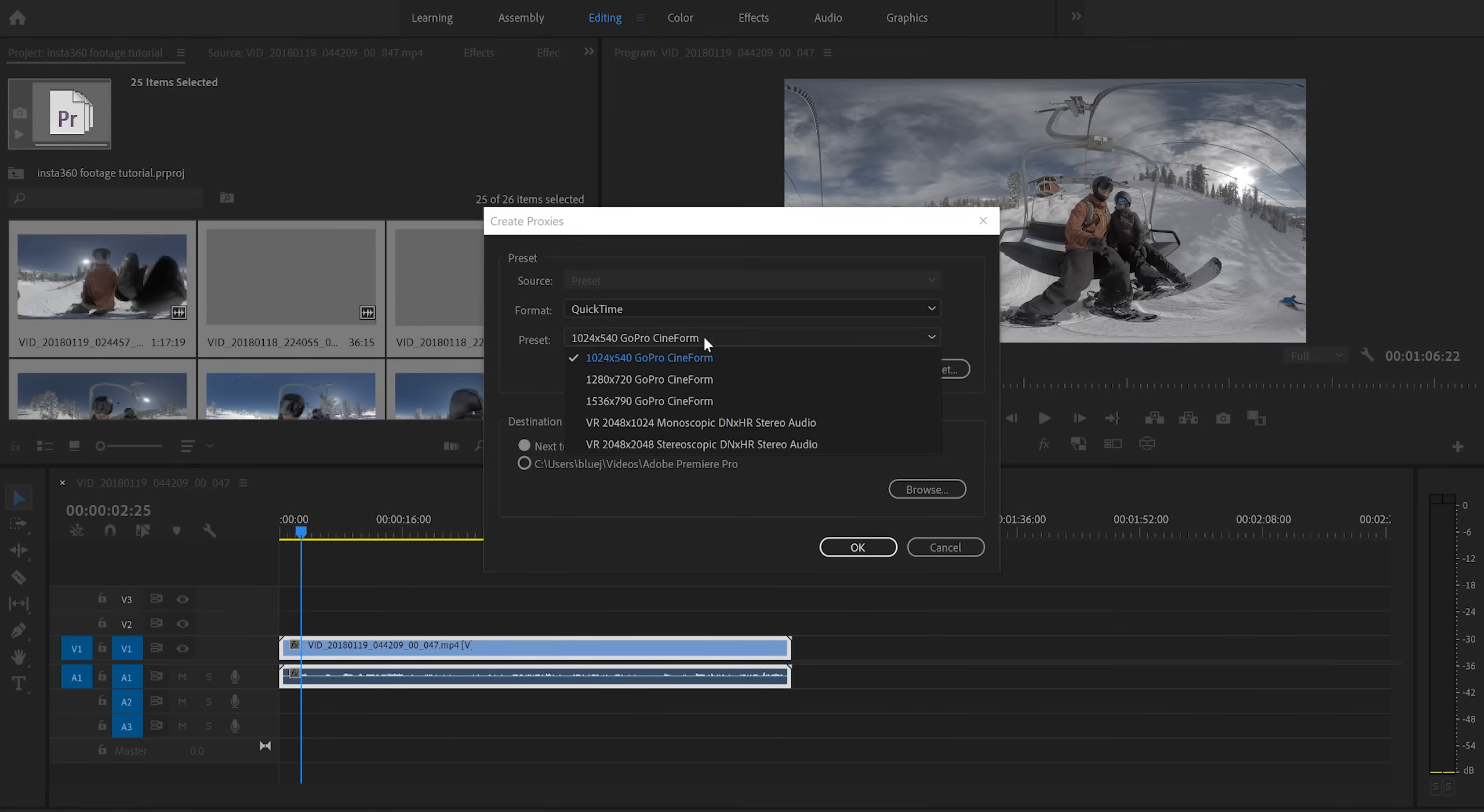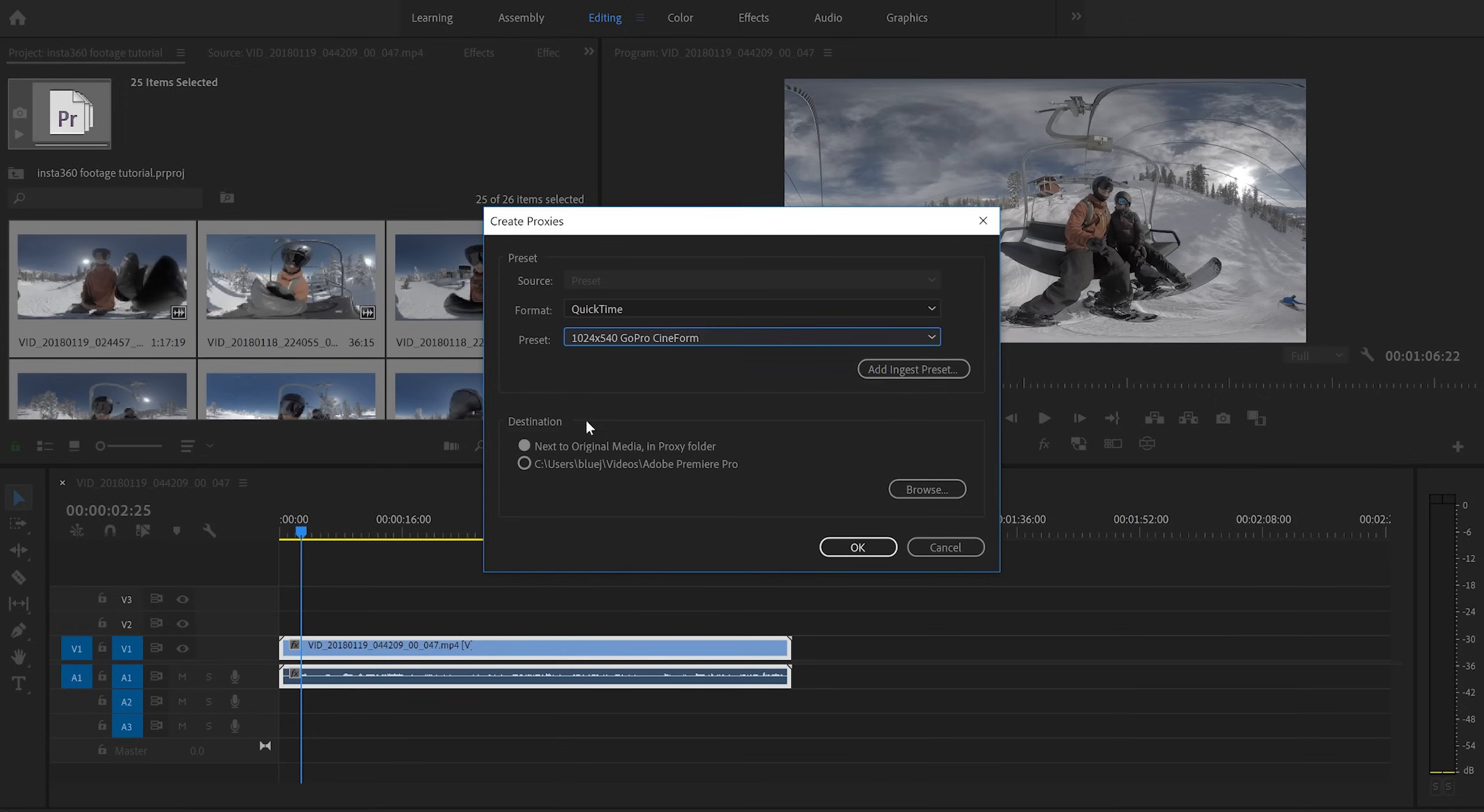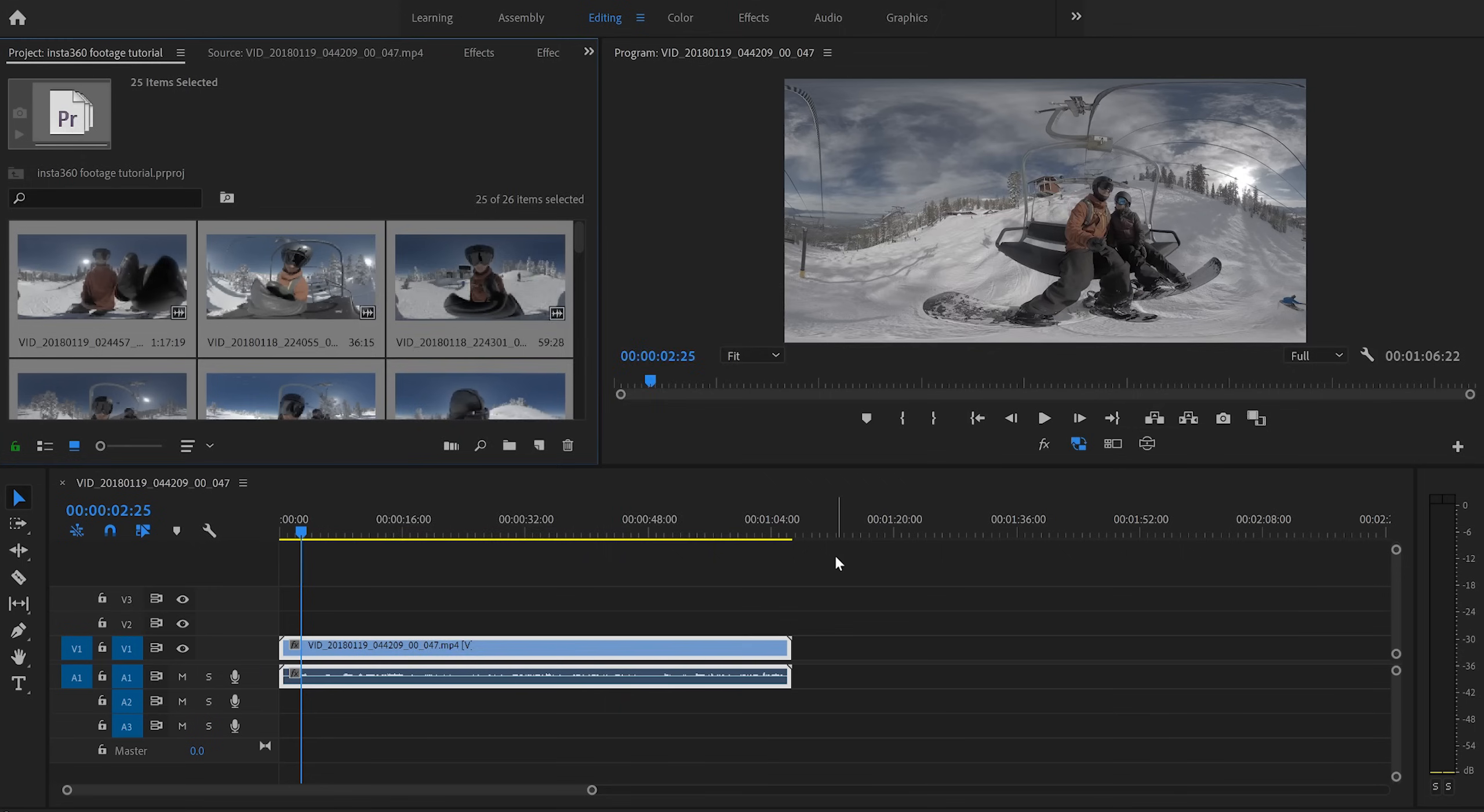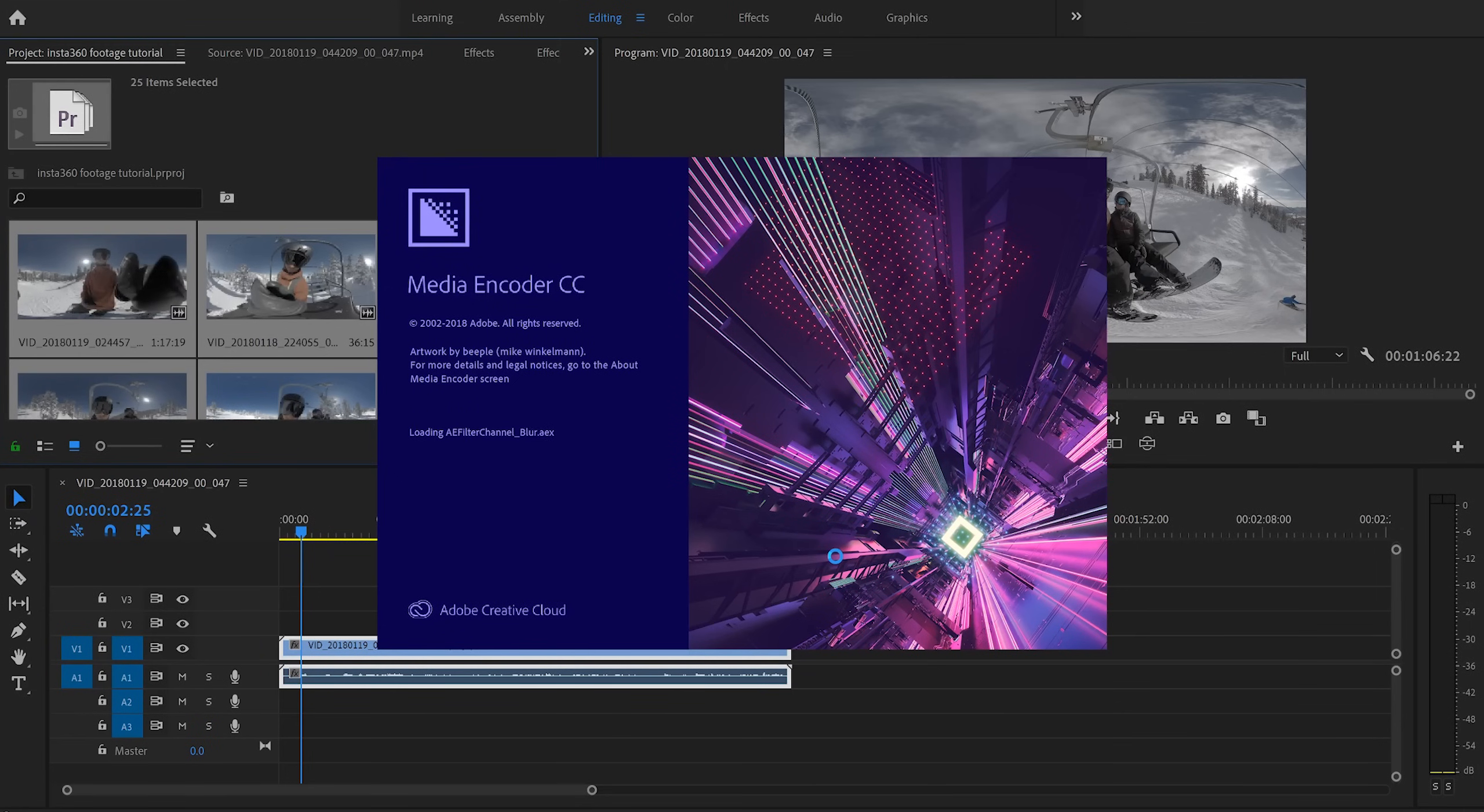Then we just choose a preset. For me personally, I'm just going to choose the lowest resolution possible, which is this 1024 by 540 GoPro cineform. And I'm going to have it export to next to the original media in the proxy folder. If you want it into a specific folder, you can go ahead and choose that here and then you'll click OK. Then Adobe Media Encoder is going to open. It's going to automatically start encoding your proxies.